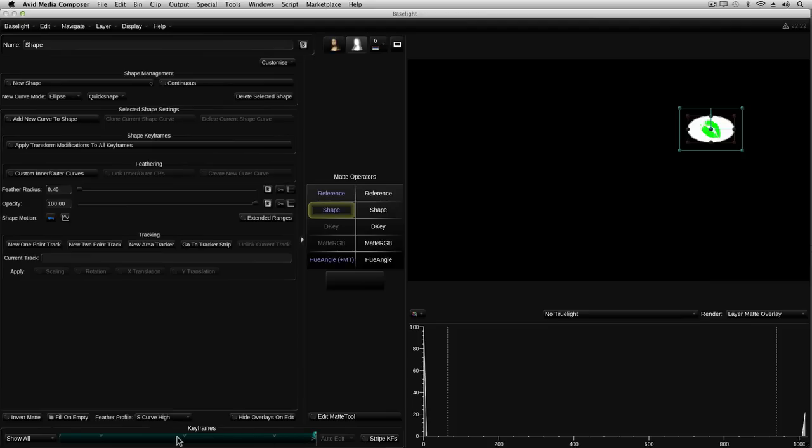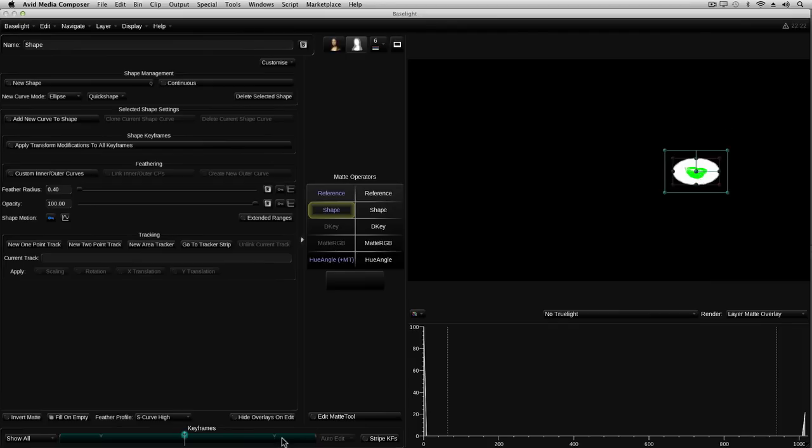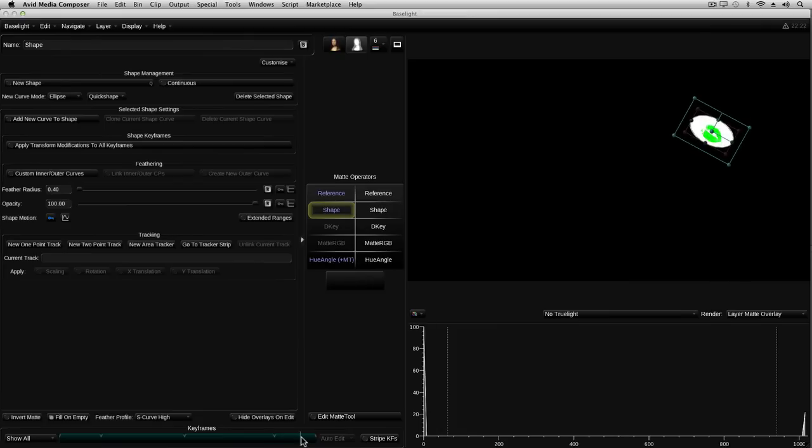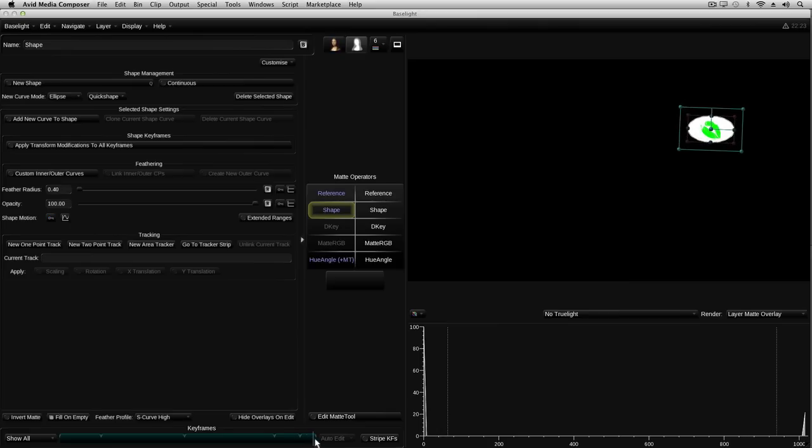Each of these shape motion keyframes stores the position, scale and rotation of this shape. That means that at each of these points in the timeline, the ellipse will be rotated as we see it here. So if I place the cursor between existing keyframes and then adjust the rotation, a new keyframe is added with that rotation, but as soon as we play towards the next keyframe, the shape rotates back to its original orientation. With shape motion keyframes, there's no way to separate out the position, scale and rotation. It's therefore better to modify existing keyframes than to keep adding new ones.